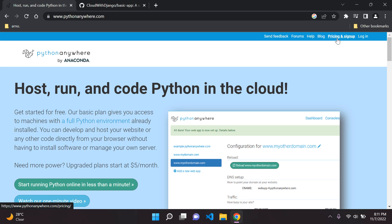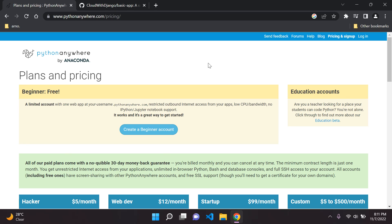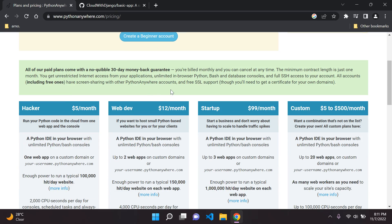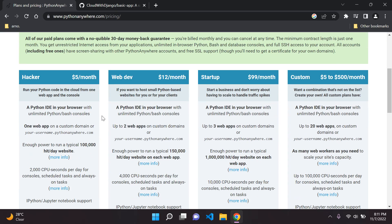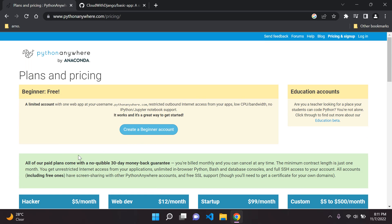Let's go over and click on pricing and sign up. If you see here, it does come with a free version, but just bear in mind it is extremely limited. You will be able to at least deploy your application and it will be live. There are other pricing plans available, some a little bit expensive, but there is a plan that is free.